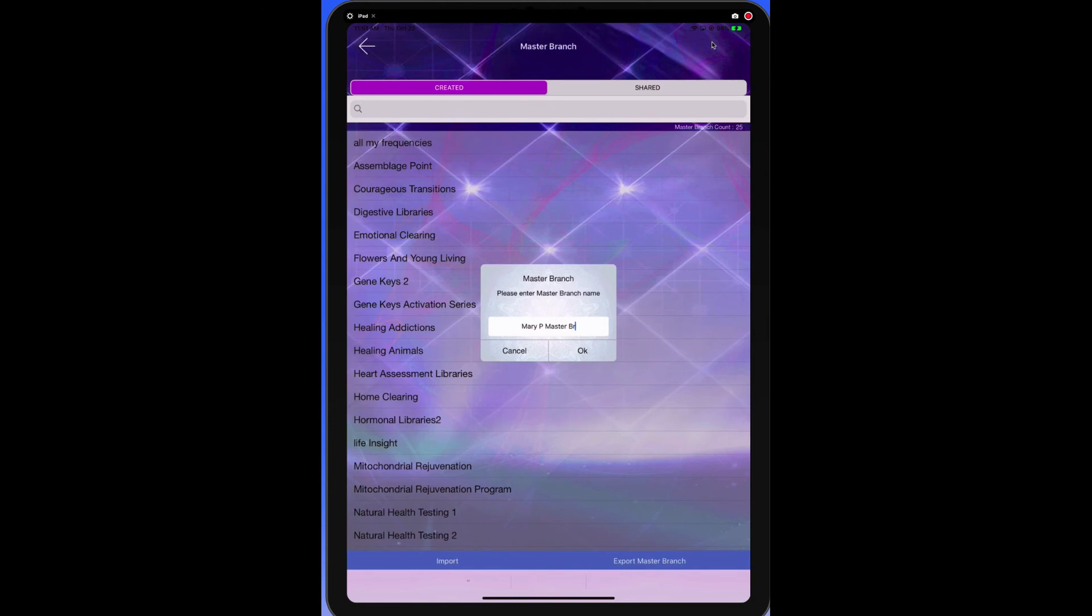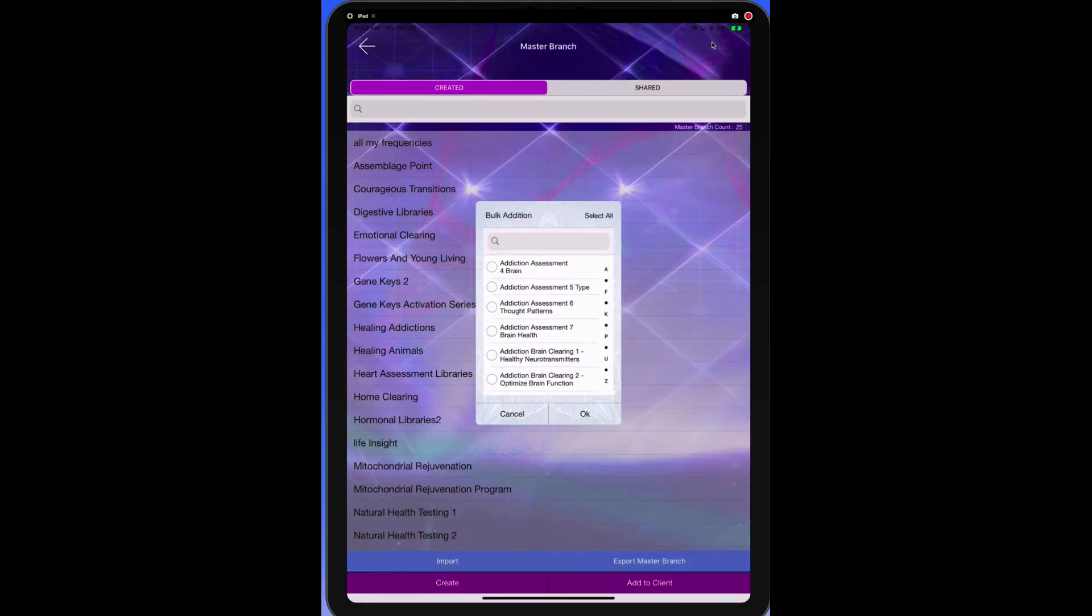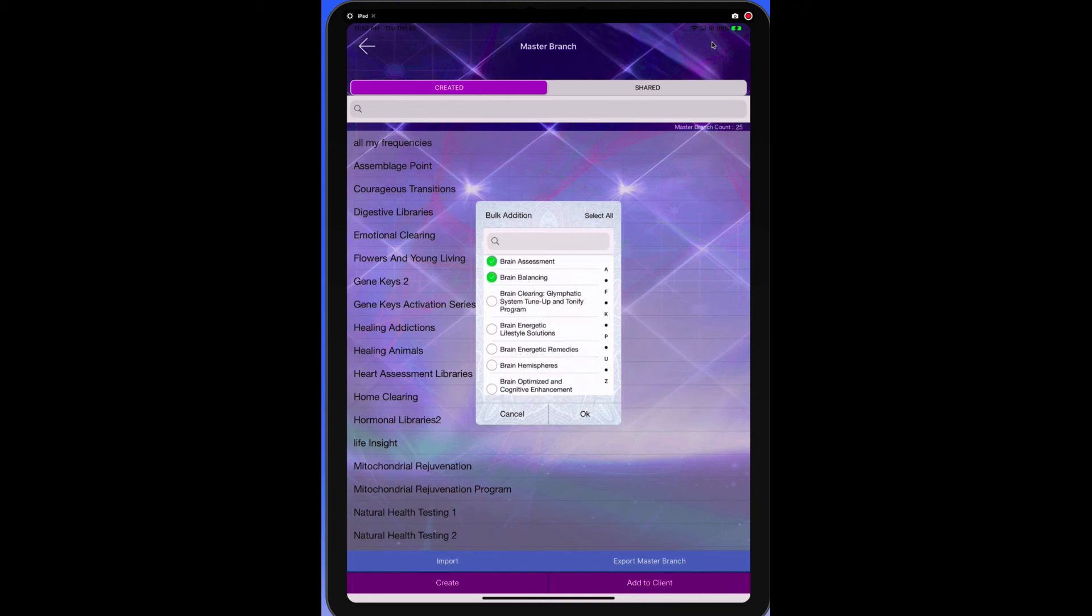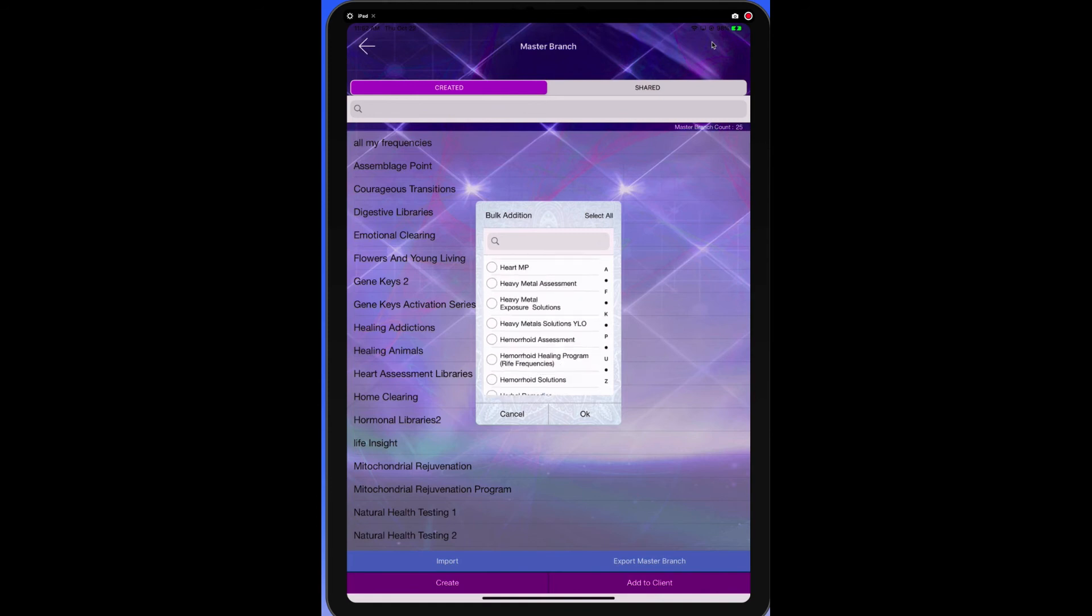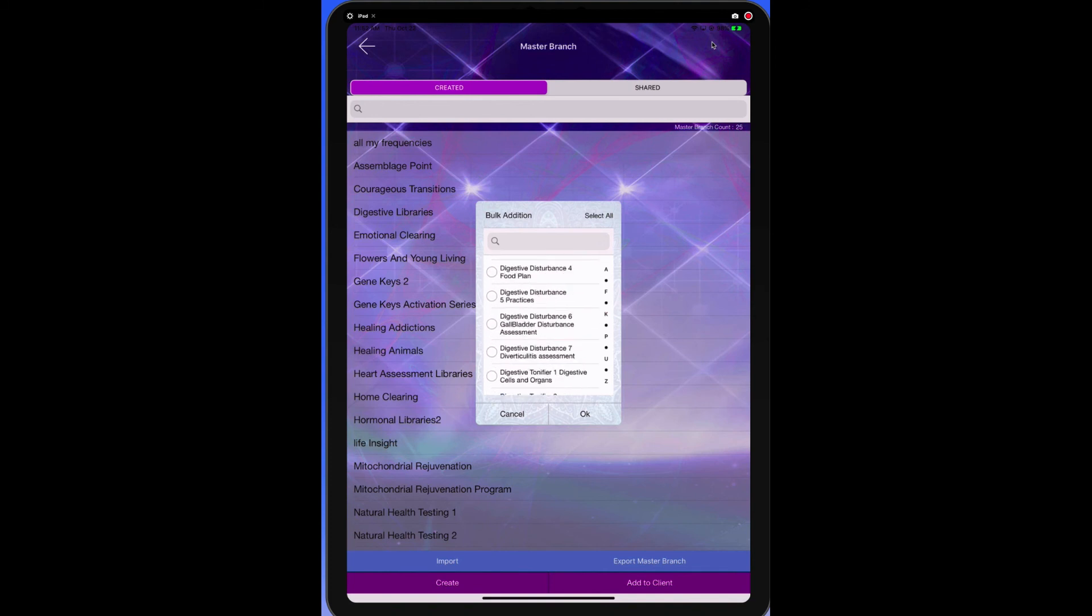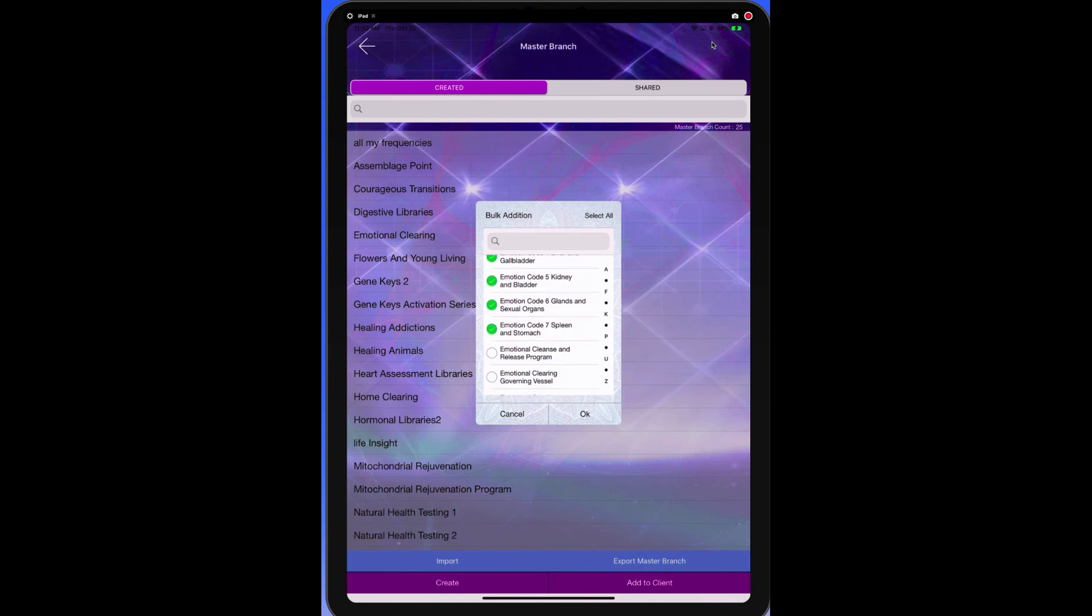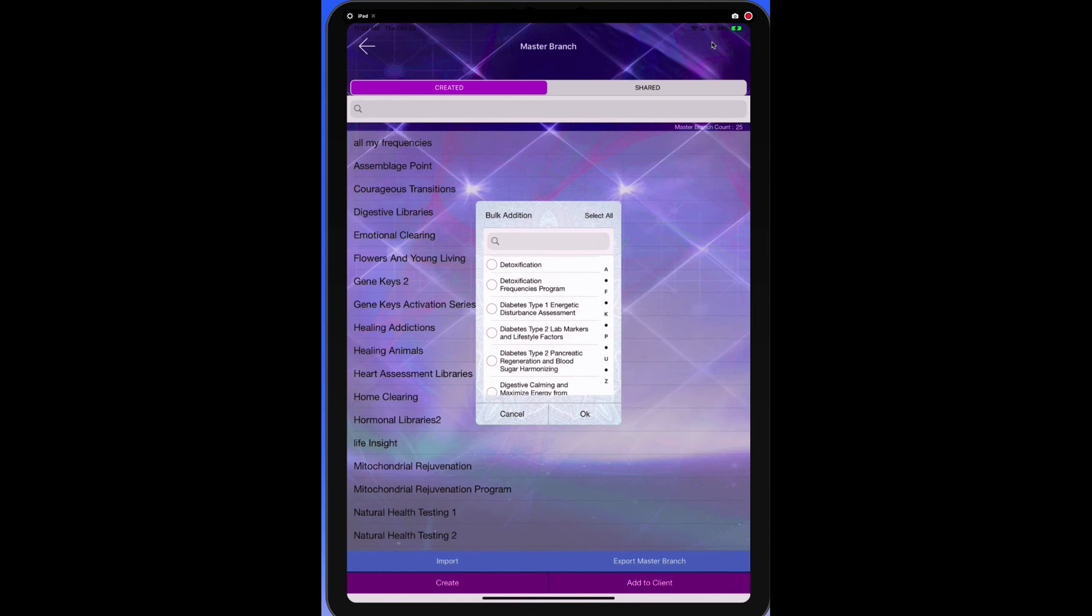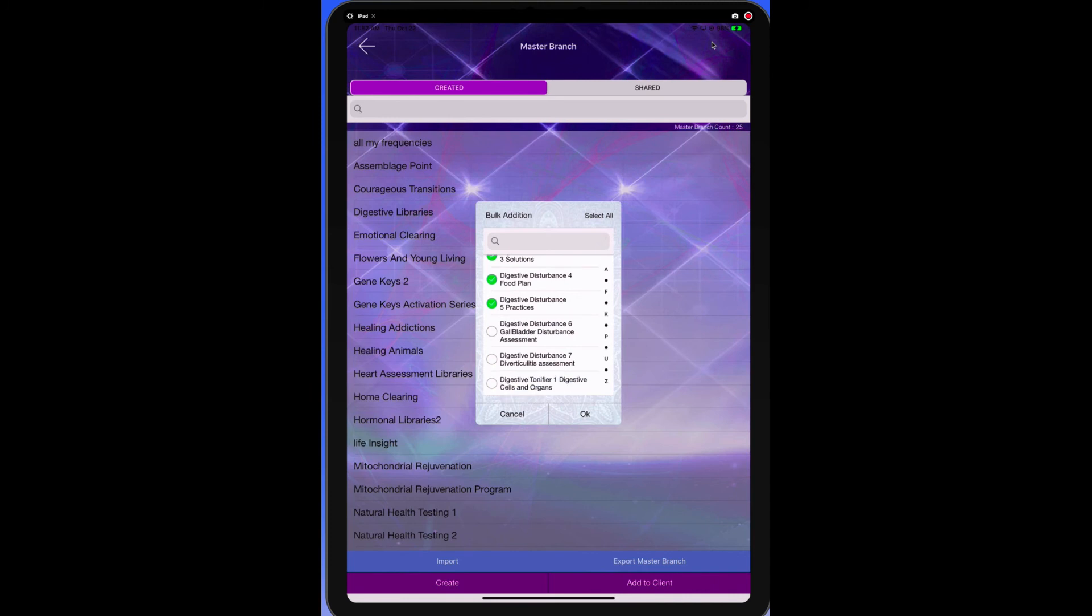Because when Mary comes in, we like to run these particular libraries for her. So we like to run all the brain libraries for her. And she likes to get the emotion code library, so we're going to include all the emotion code. She likes to get her food allergies looked at, she likes to get her digestion looked at, anything like that, then you would include it. So this is going to cut down your work time because you know that every time Mary comes in, you're going to test these particular libraries. So let's go ahead and check all of those. Then we hit okay.